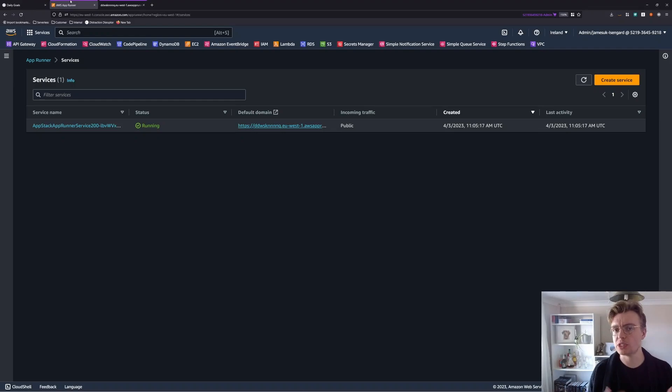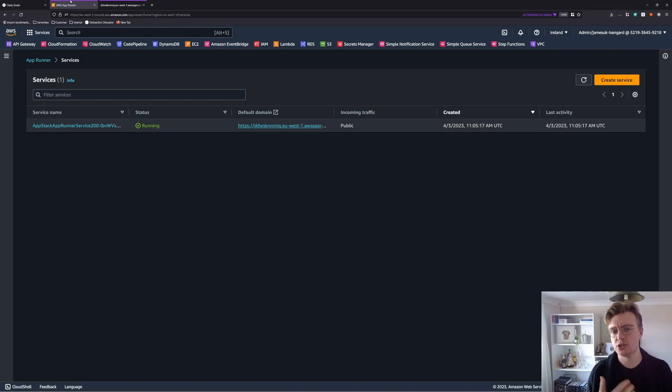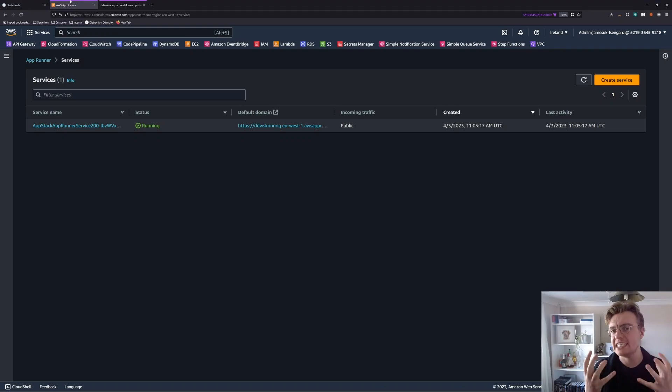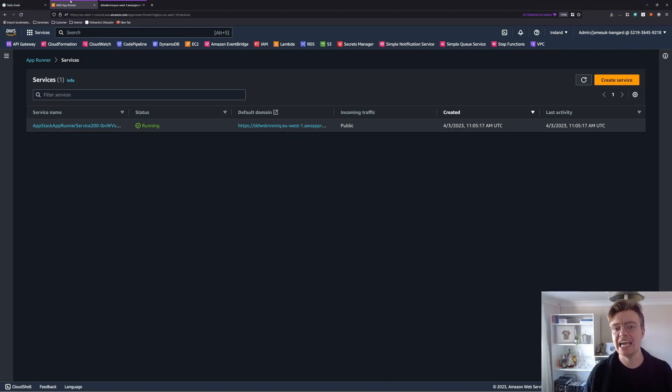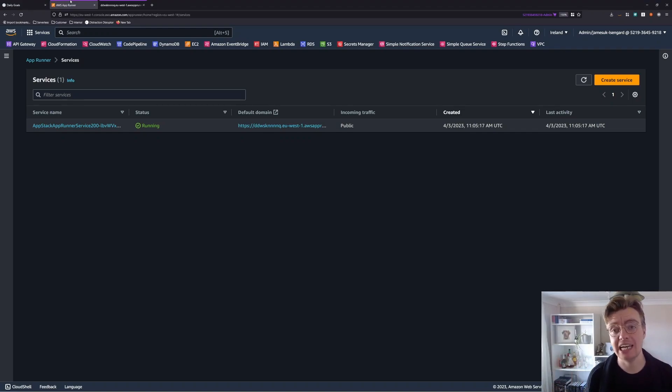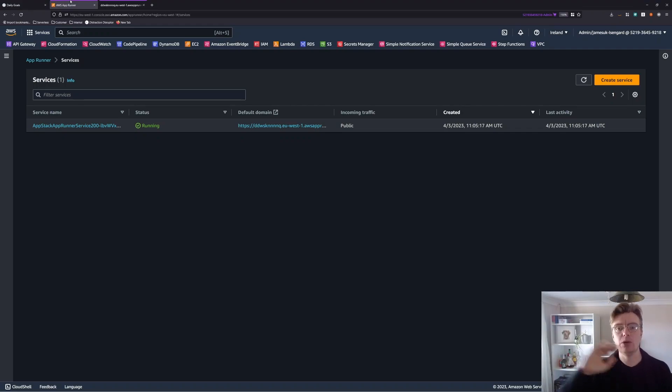All you need to do is create that Docker file, push that to Amazon ECR, and the rest is good to go. Now you've got production ready scale applications running in a completely serverless way. I hope you've enjoyed this video. As always, if you have, please like, and please subscribe. I will see you all next time.